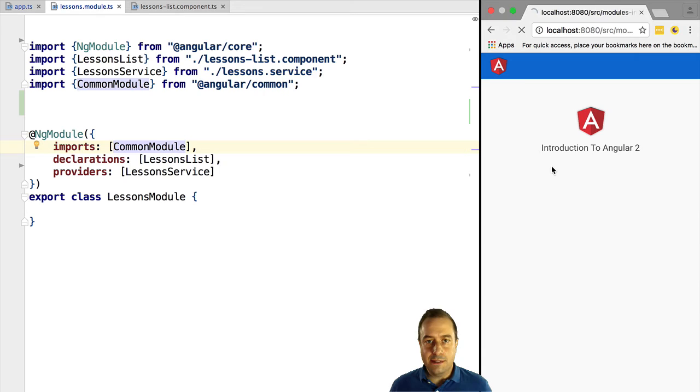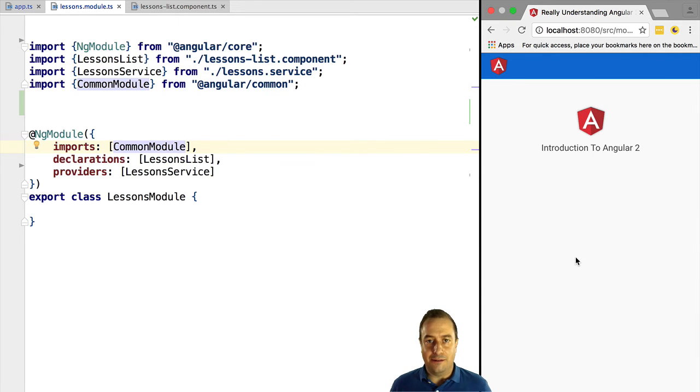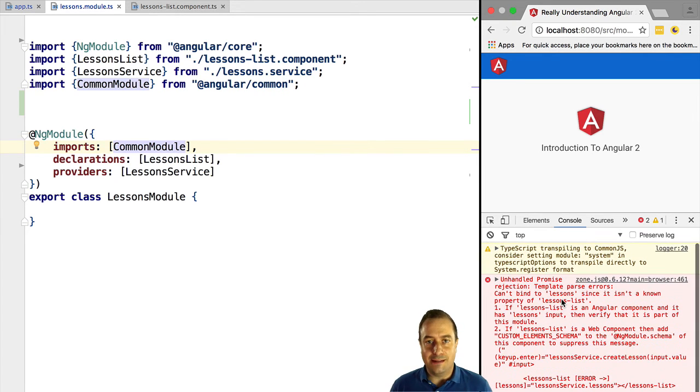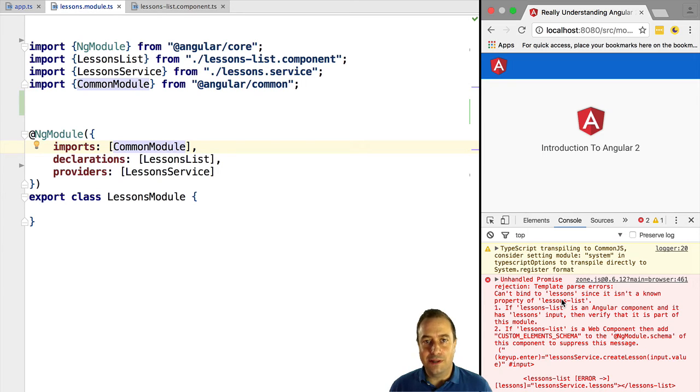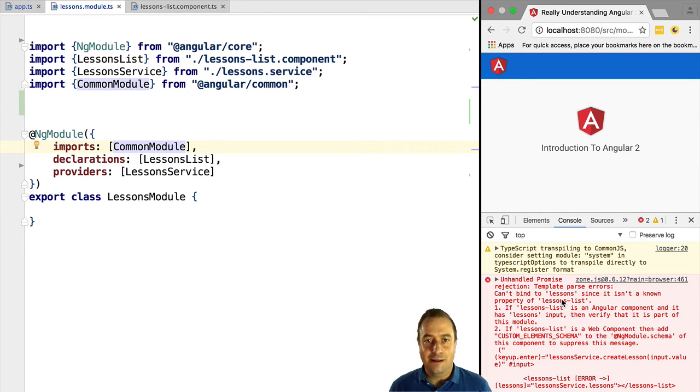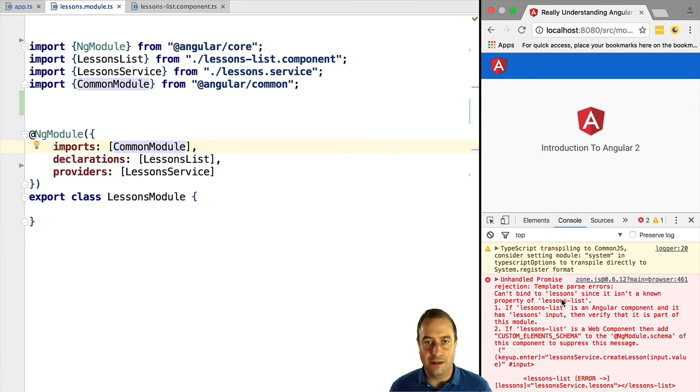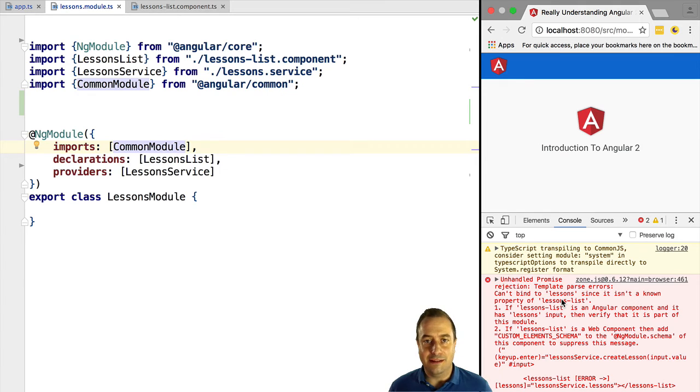If we now try this out, we see that we get a second error. And why is that? It's because the lessons list component is not recognized by Angular. But how can it be? Because it's part of the lessons module that we are importing.